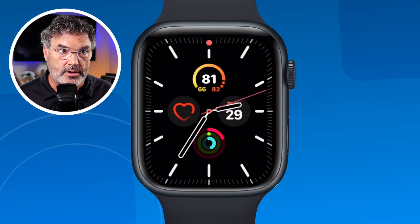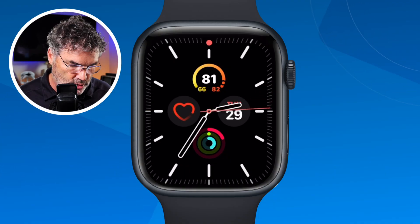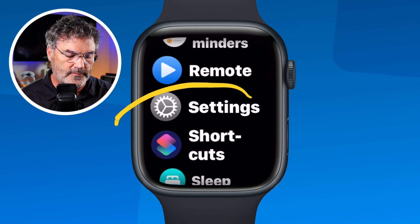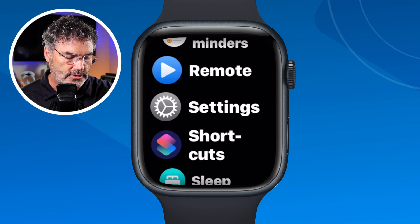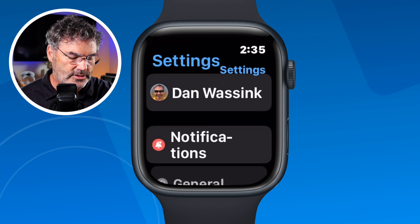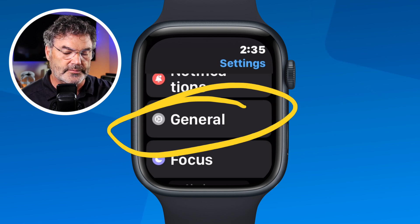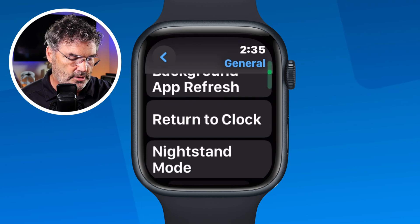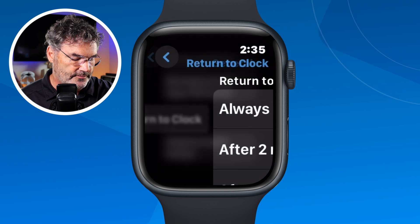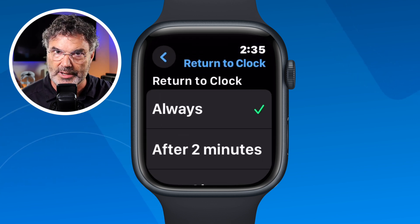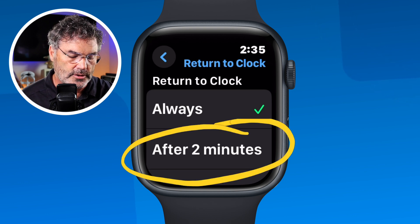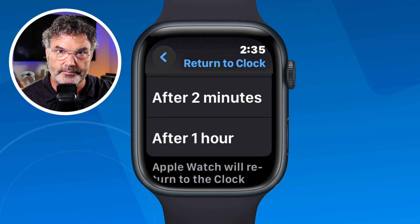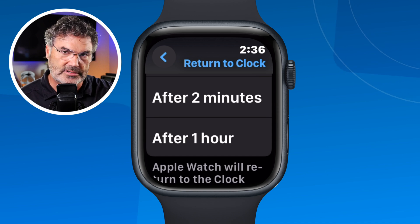Let's go over to the Apple Watch to see where the setting is. First, go to the Settings app by pressing in on the Digital Crown, which gives you all your apps. From there, find Settings, then scroll to General — this is under General Settings. When you tap on Return to Clock, you can set it to go back immediately when you tilt your wrist — that's what 'Always' is — or you can set it for after two minutes or after an hour. This is a global setting that will change it for all apps.